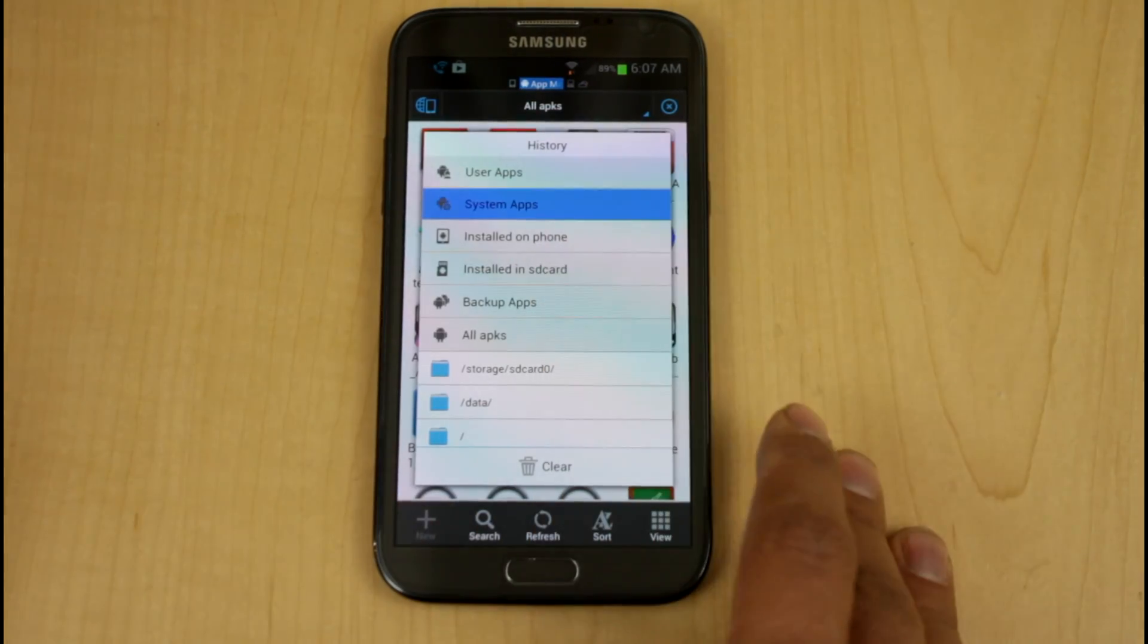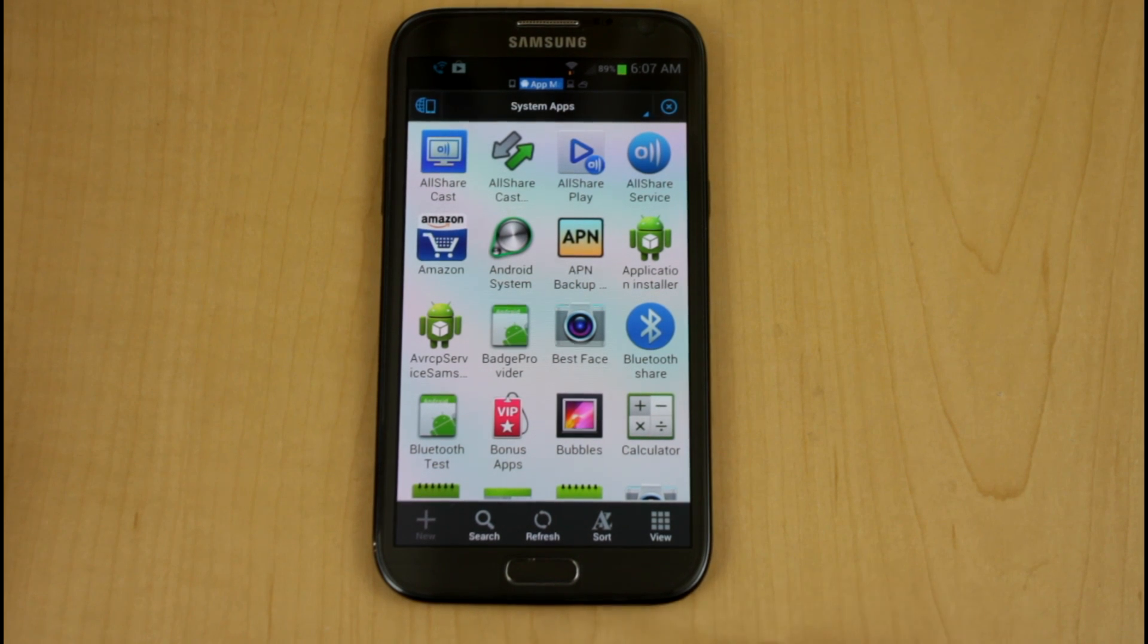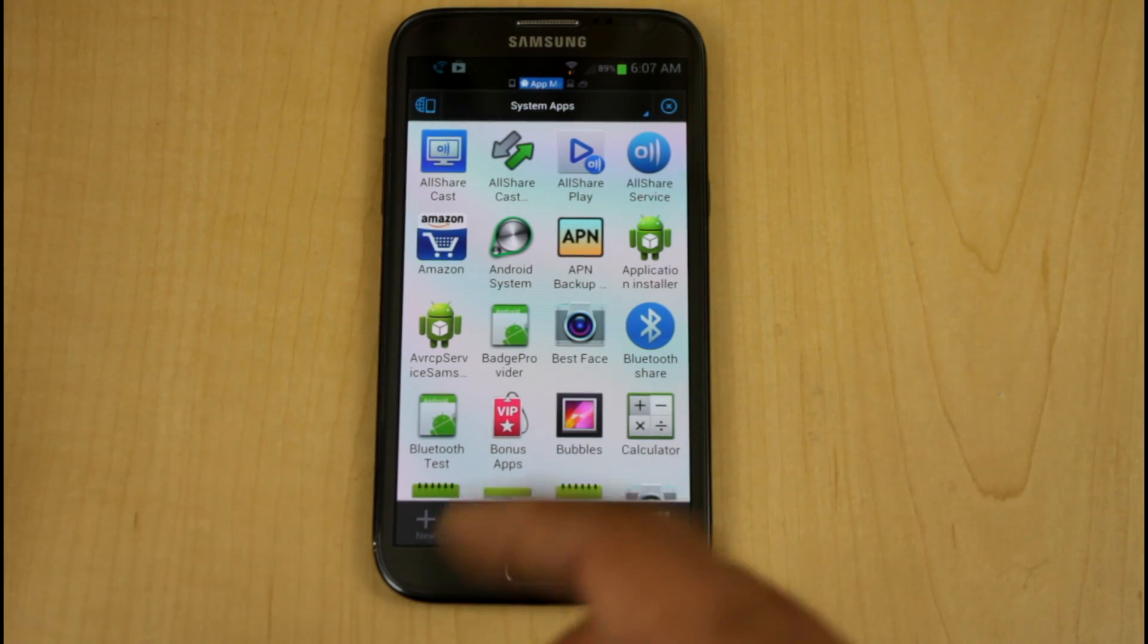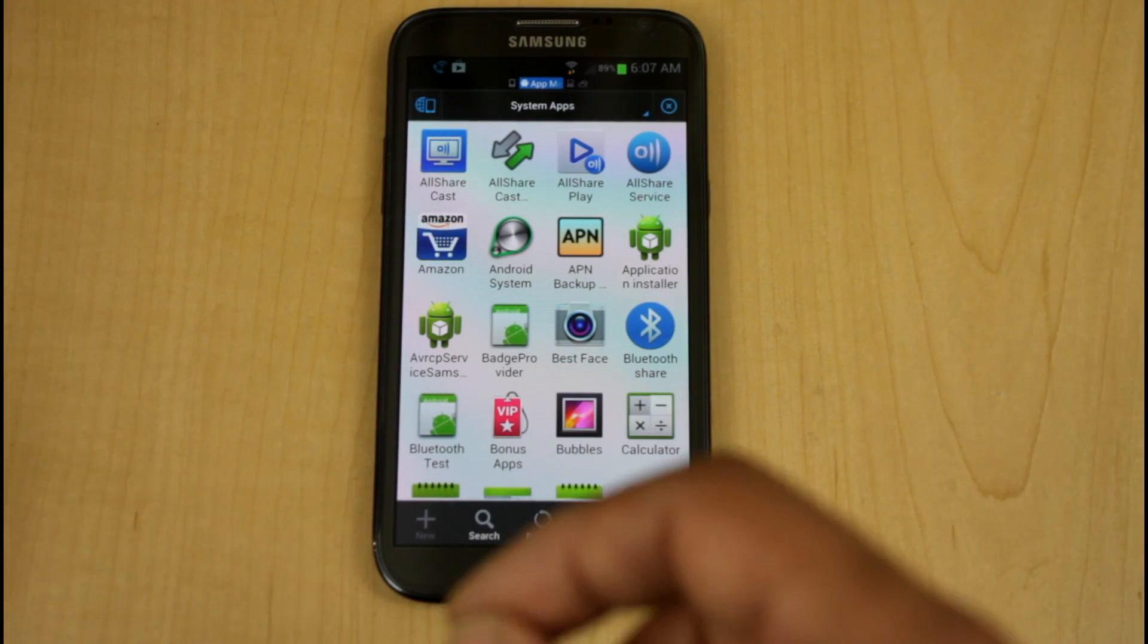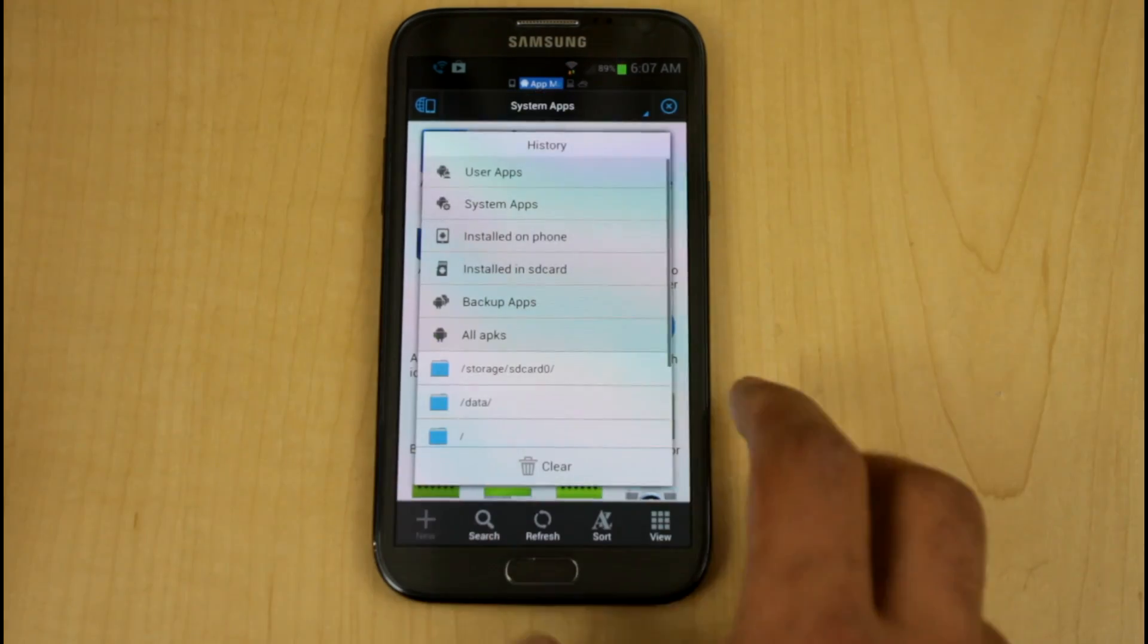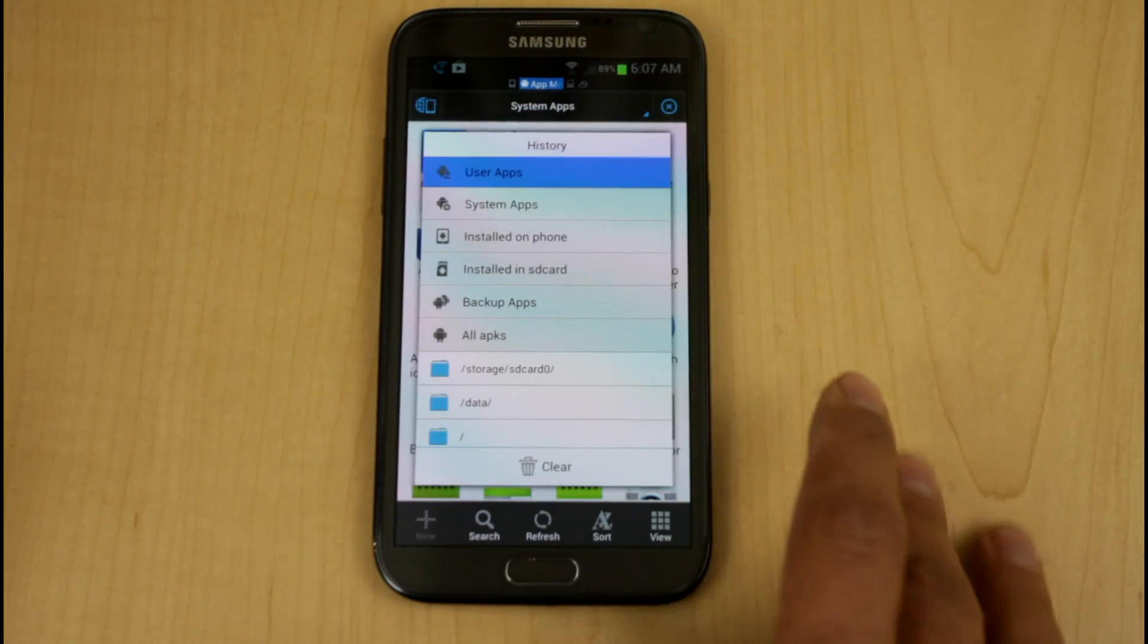Or you can go to system apps. And again, it gives you all the access to all the APKs installed in the system. You're able to uninstall the bloatware or any additional things that you don't need on here.